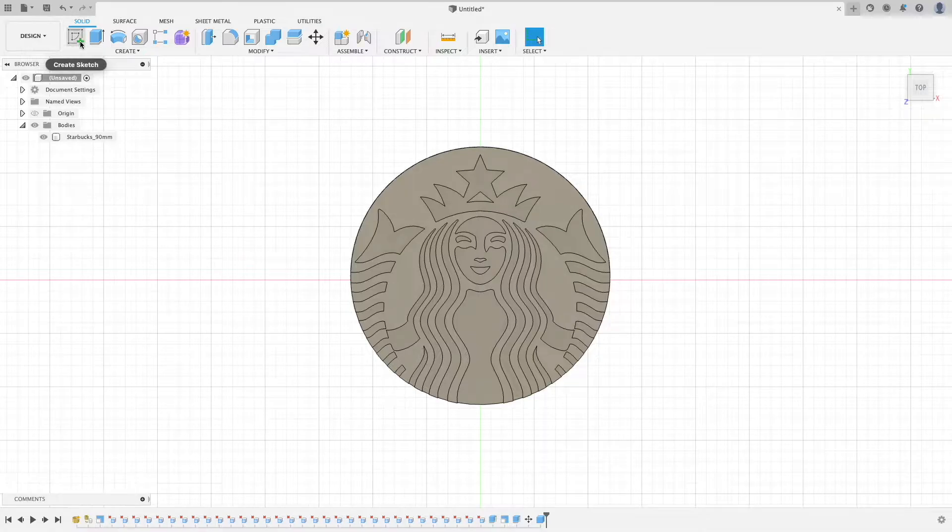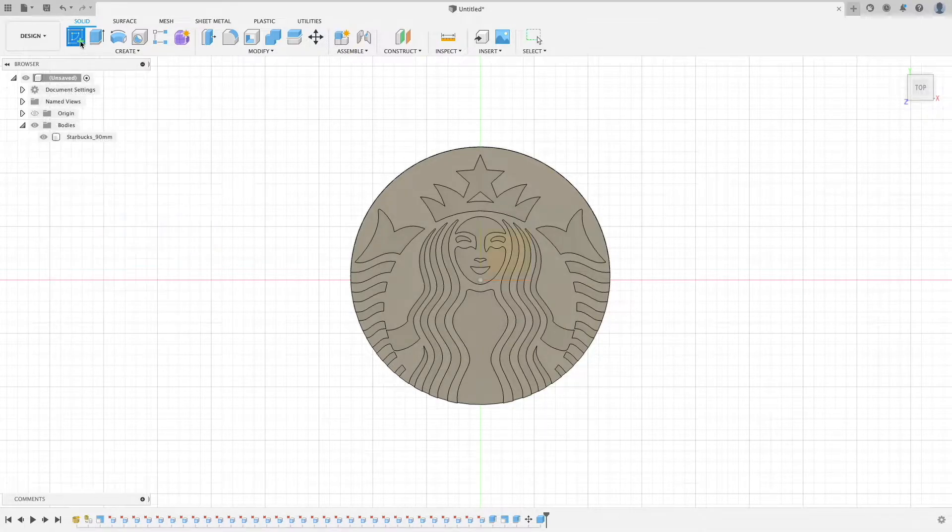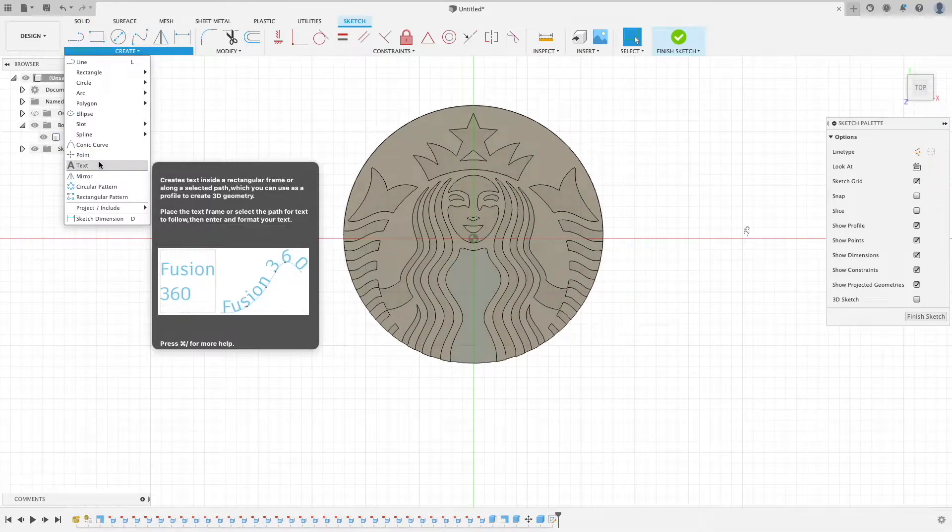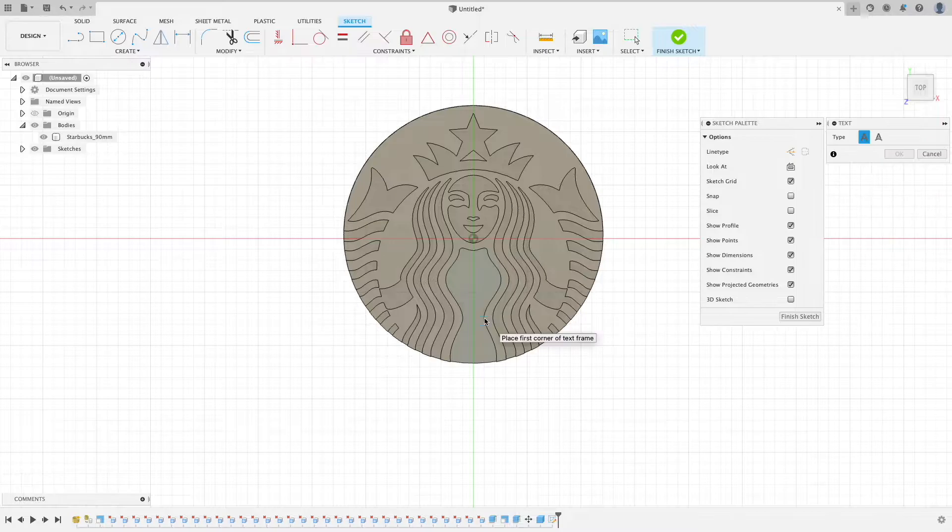Or, you can engrave something onto it by creating a text box in a sketch and then extruding that.